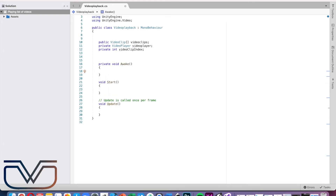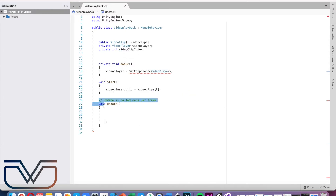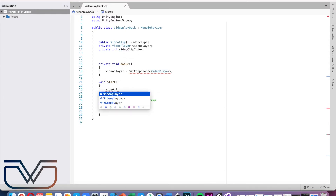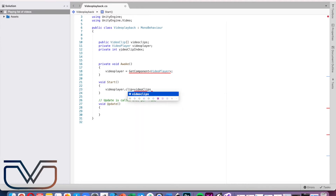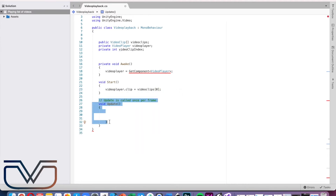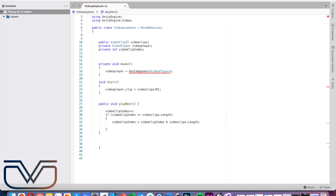Use the Awake function to get the video player when the scene is in playing mode. In the Start function, add a line for playing the video immediately when the scene starts. Create a next video function that increases the clip index each time we press the button, and the increment should be modded against the length of the array.